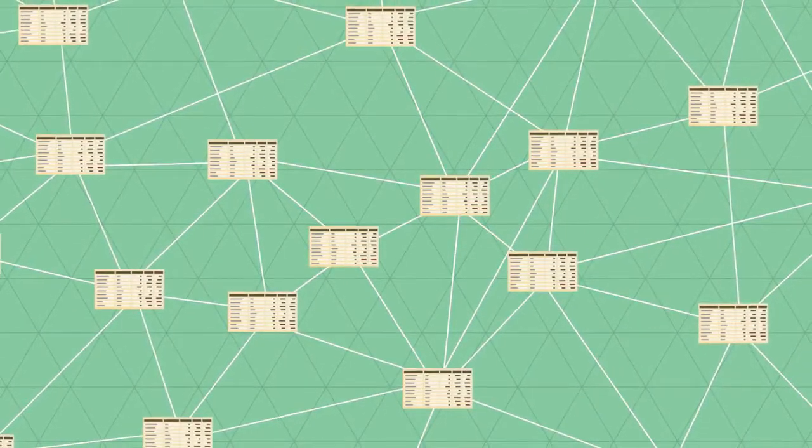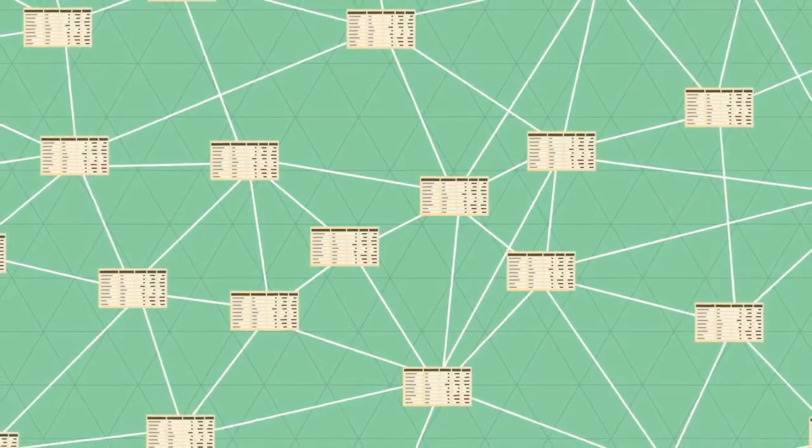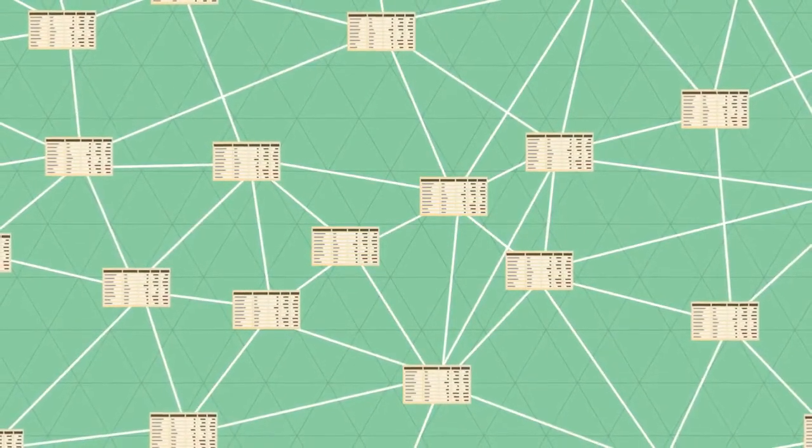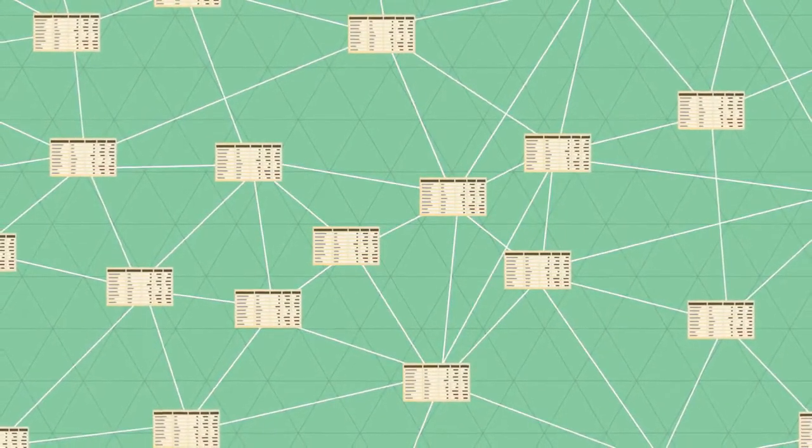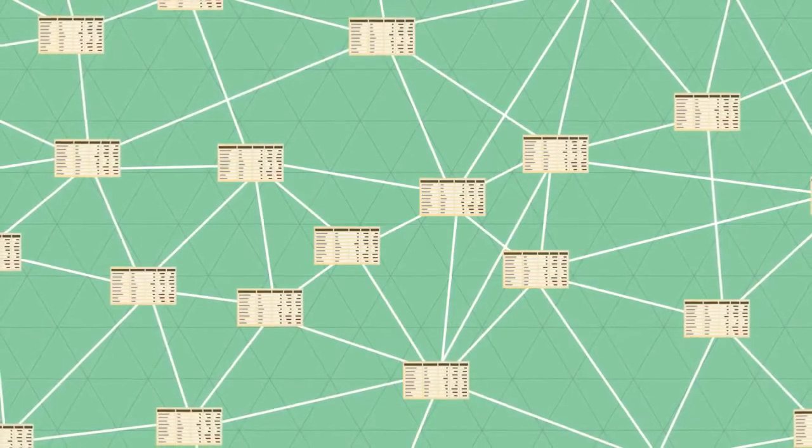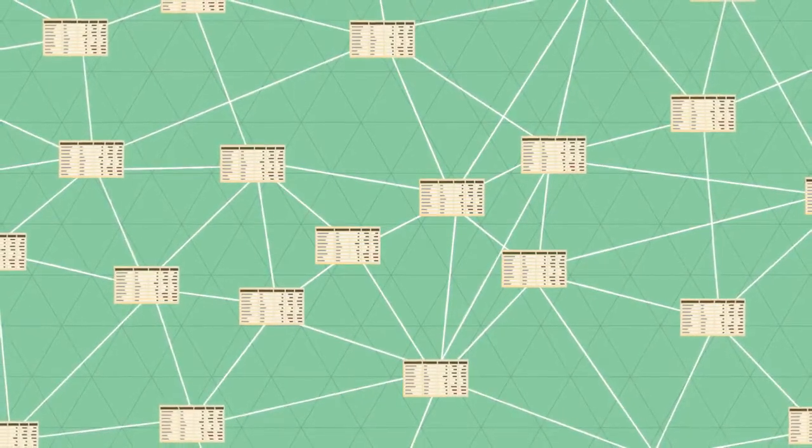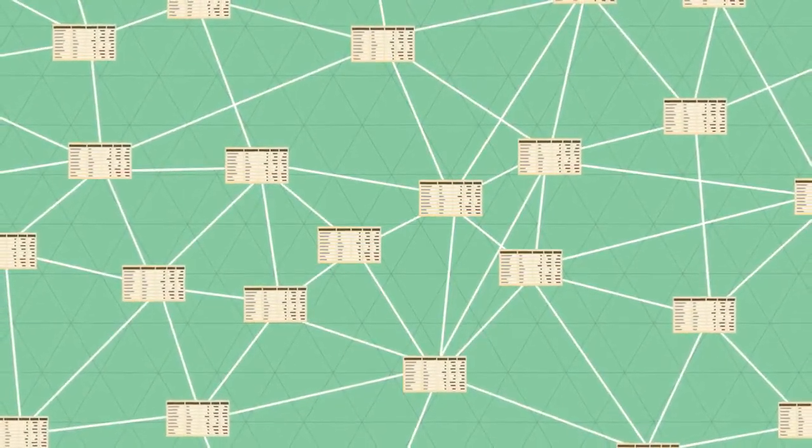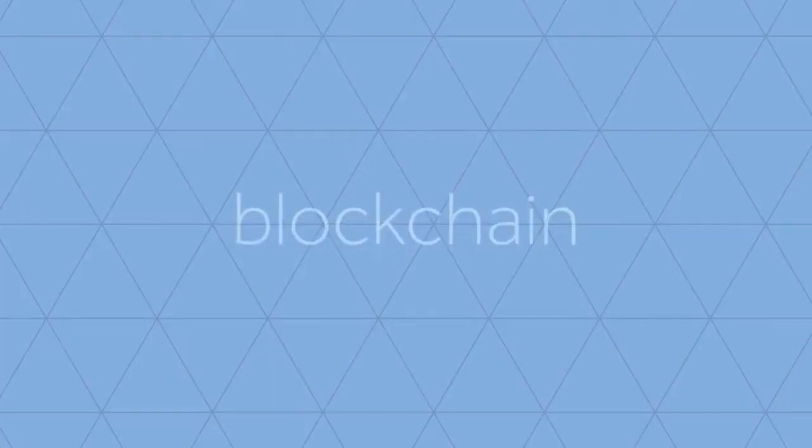Rather, it is public and available in one digital ledger, which is fully distributed across the network. We call this the blockchain.